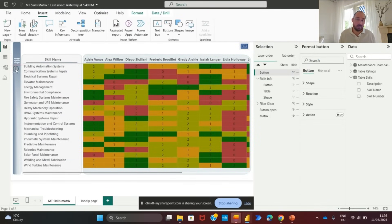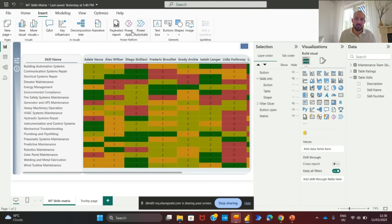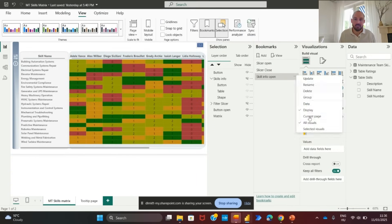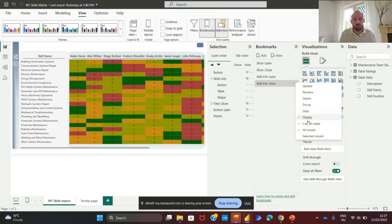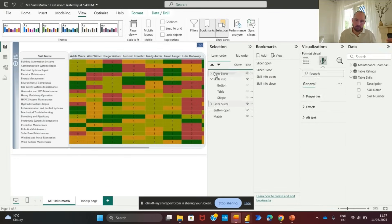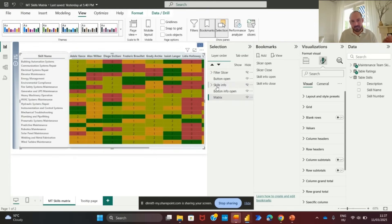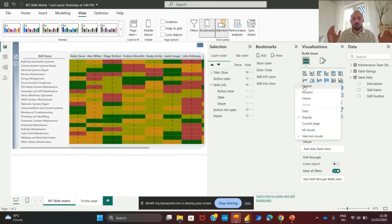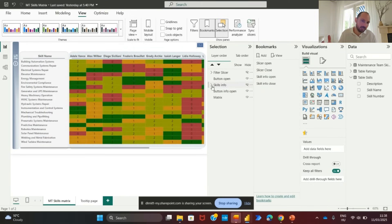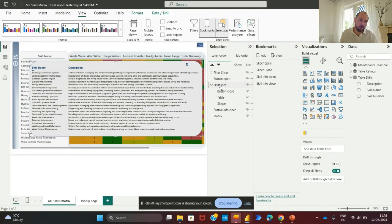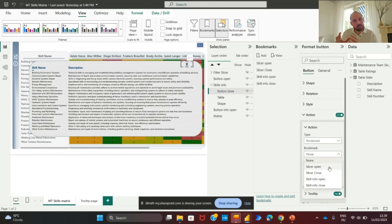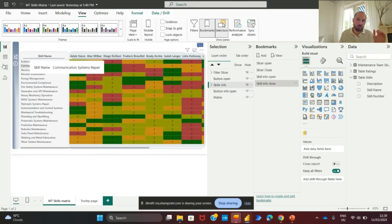It is time now to create toggle buttons for open and close actions. Insert an information button labeled info. Open the view tab and select bookmarks. Create two bookmarks. Info open that displays the skill info panel. Info closed that hides the panel. You can now assign bookmark actions to buttons. Click action and assign bookmark. Select info open for the open button. Select info closed for the close button. And start testing the functionalities. By clicking the info button, the skill descriptions panel should open. Similarly, clicking the close button should hide it. Now users can easily access detailed information about each skill with a single click.